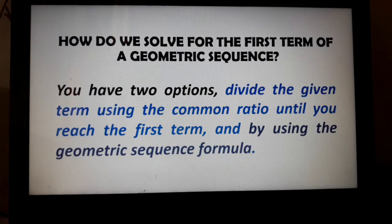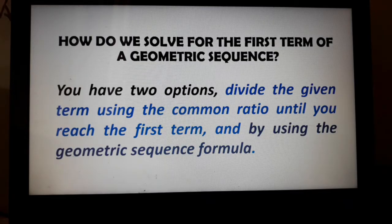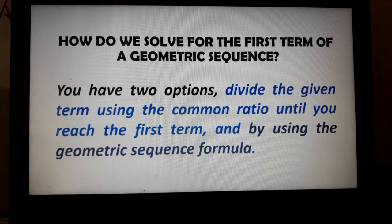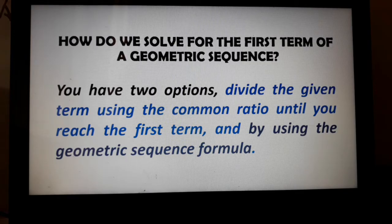How do we solve for the first term of a geometric sequence? You have two options. First is to divide the given term using the common ratio until you reach the first term. Second, by using the geometric sequence formula.